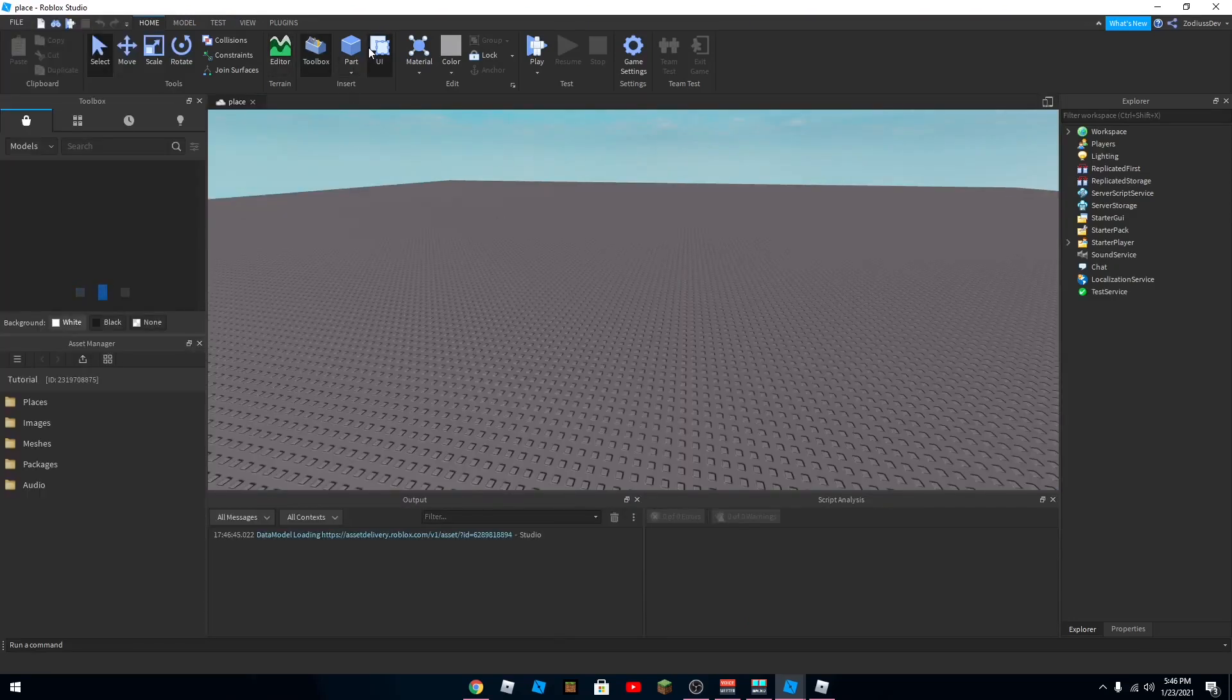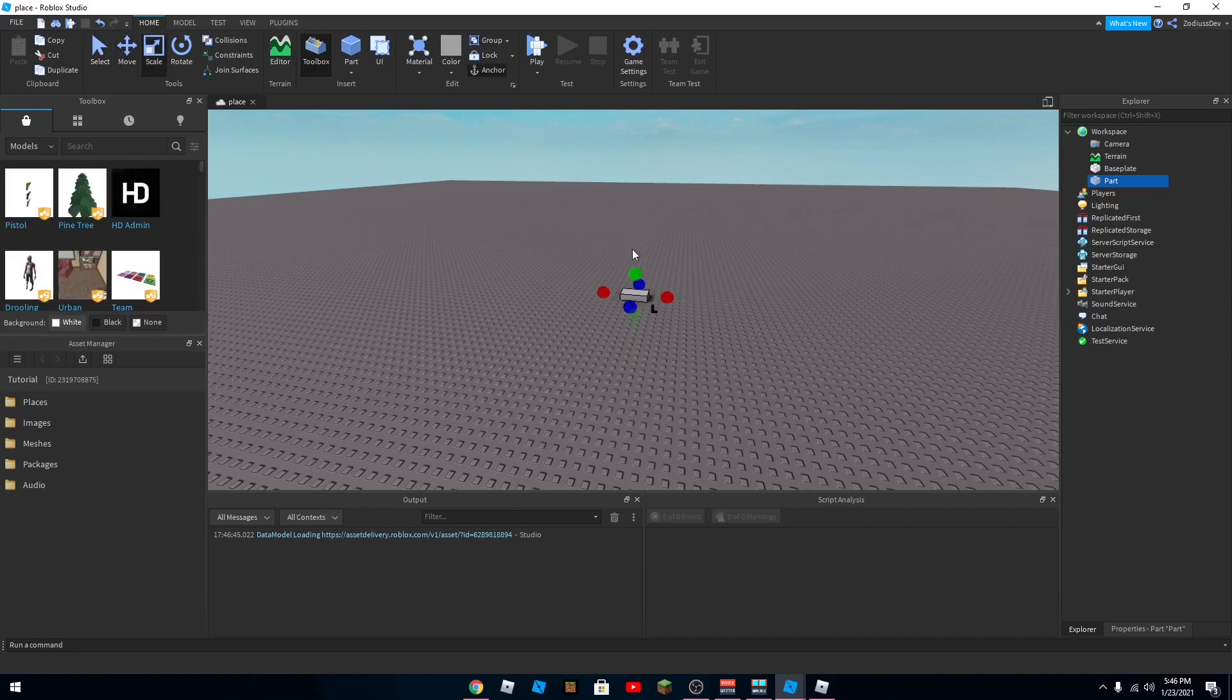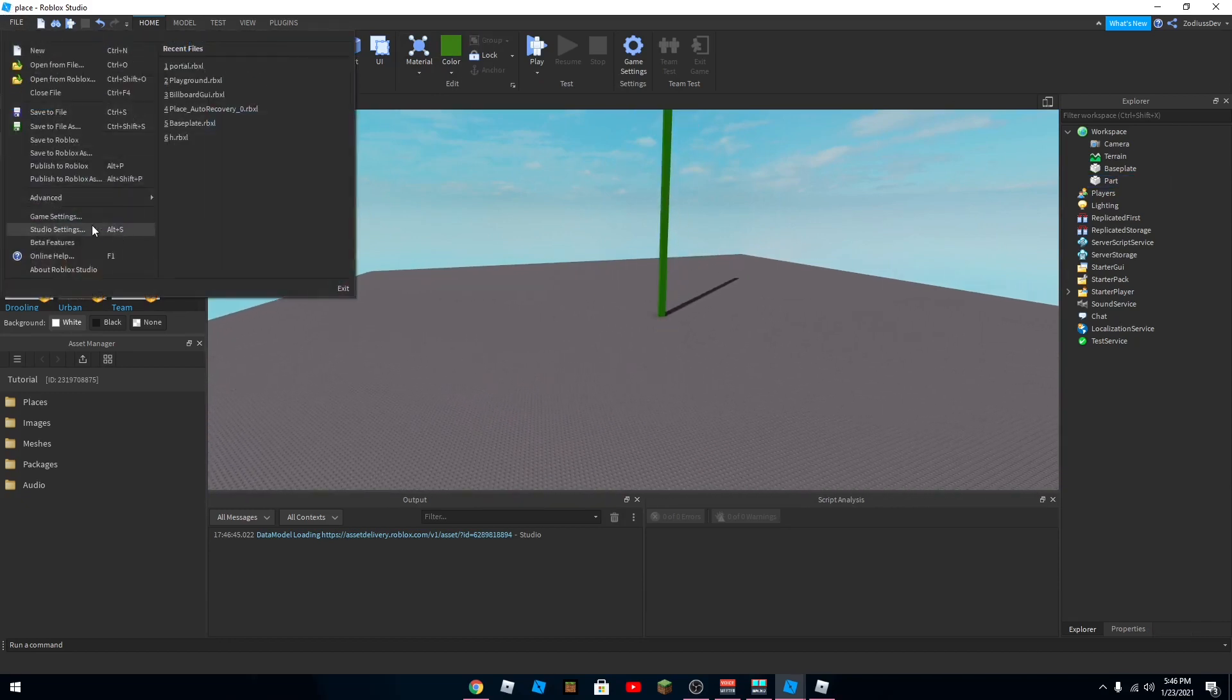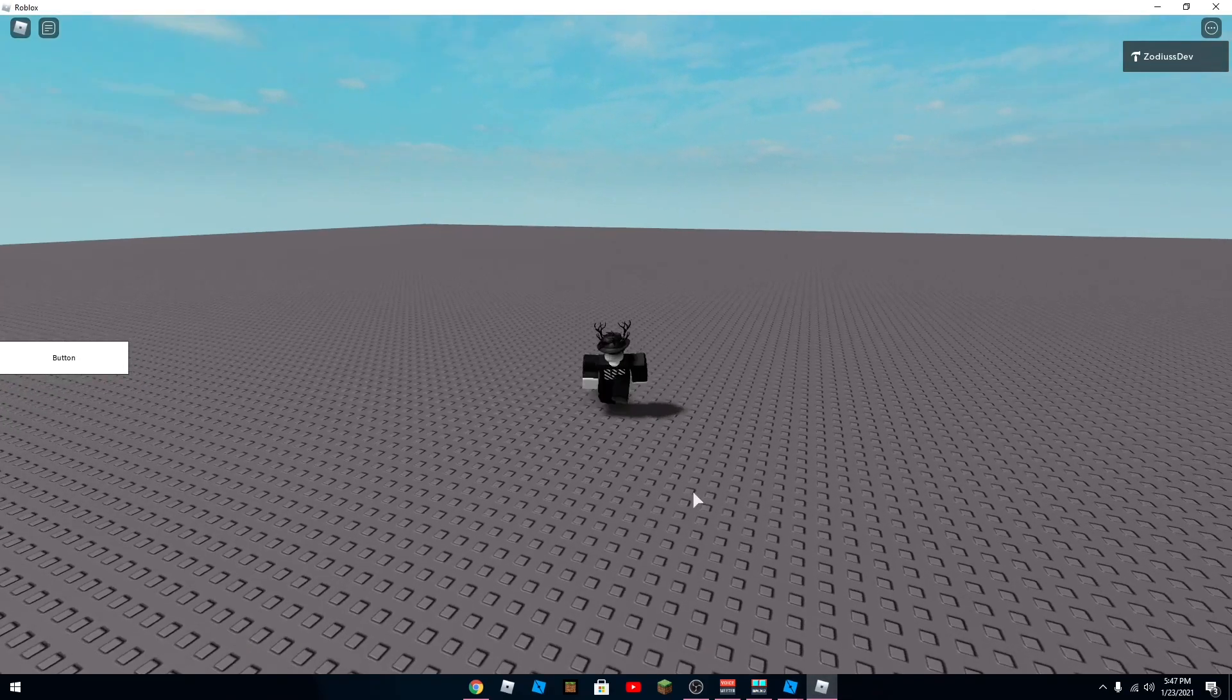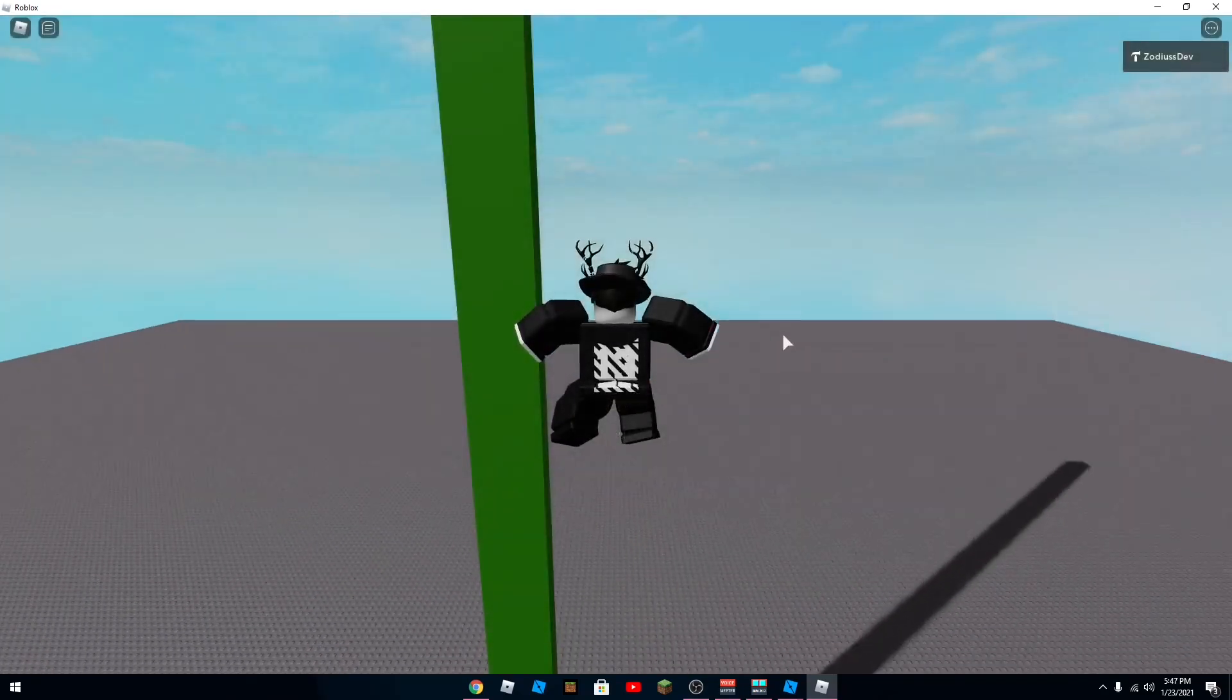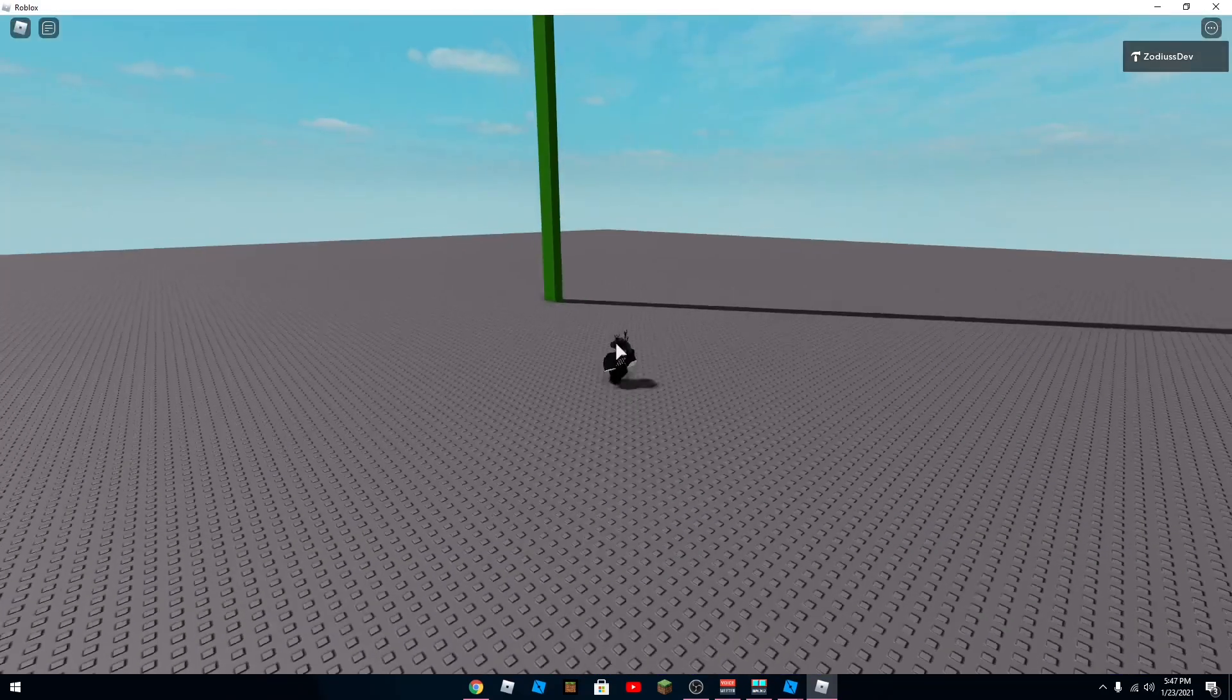So I'm just going to put like a big tower so you know that the game actually switched. Okay, I'm going to publish and then I'm going to click this. So there's no tower. And there's a tower here, because this is the new place.